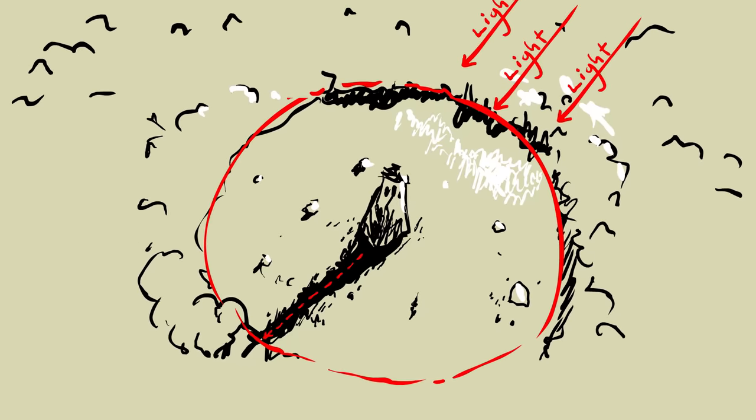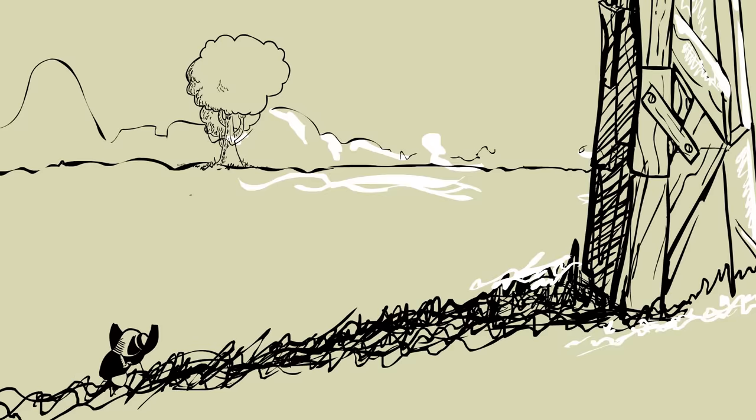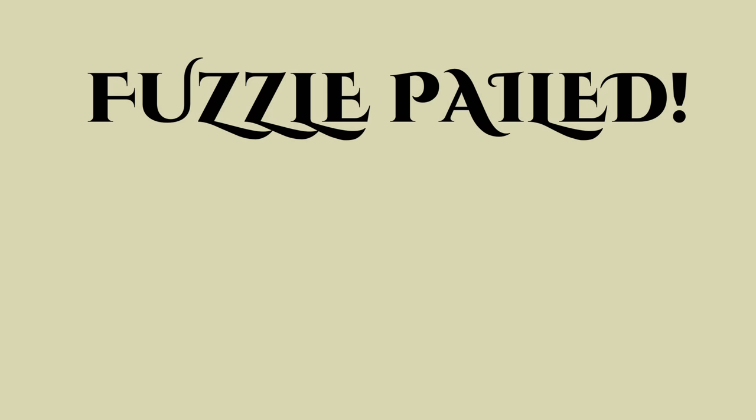Oh, perfect, he thought, and used the shadow for cover as he snuck towards the tower. Puzzle failed.